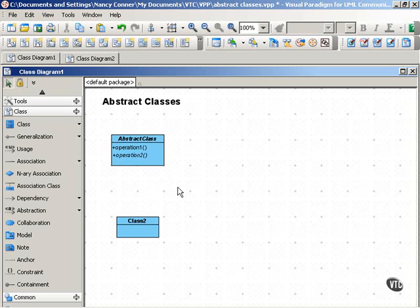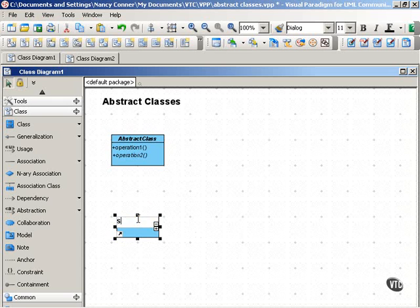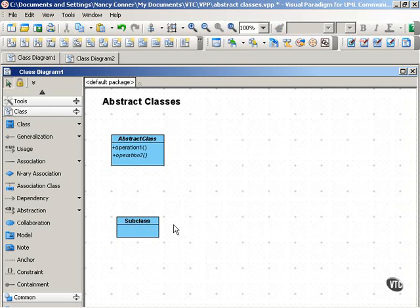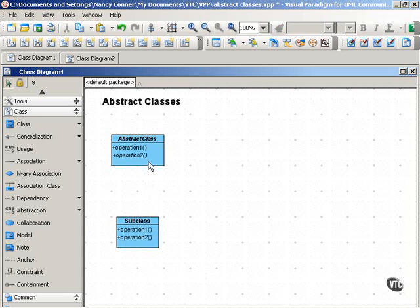To show the relationship between an abstract class and its subclass, we'll call this class 2 here the subclass. Note that because it's a standard class, its class name is not italicized. The subclass also has a couple of operations that it inherits from the abstract class, and both of these operations, 1 and 2, are not italicized because both of them in the subclass are operations that can be implemented.